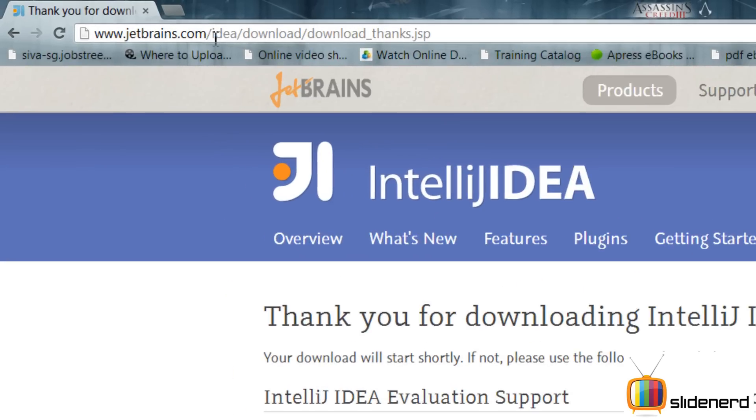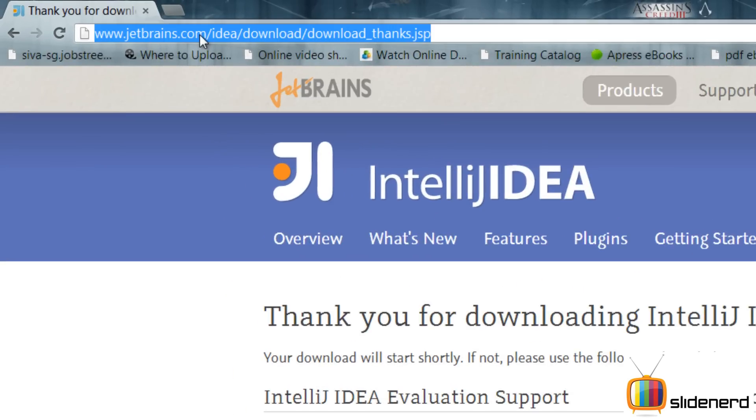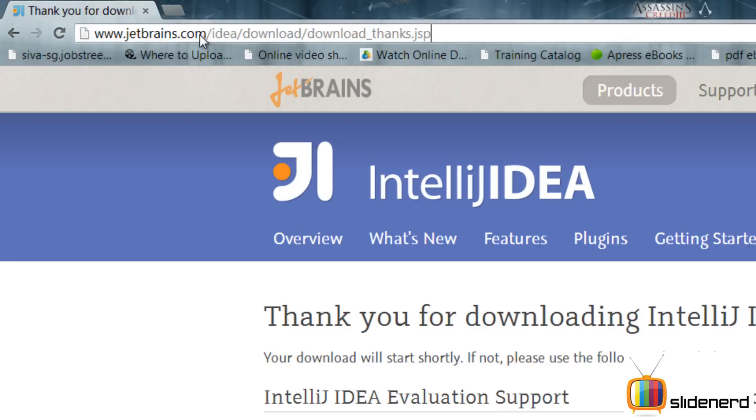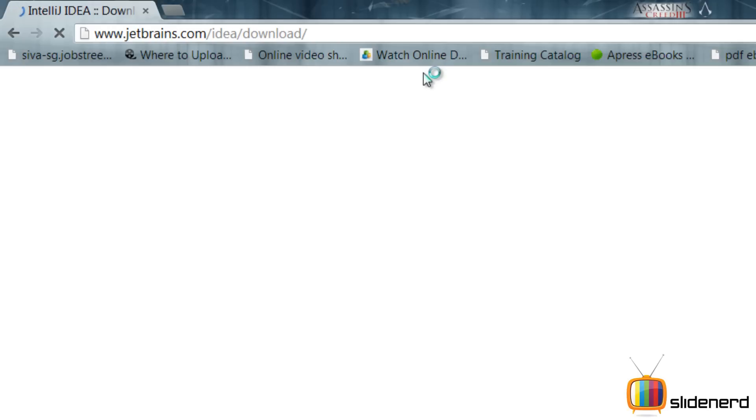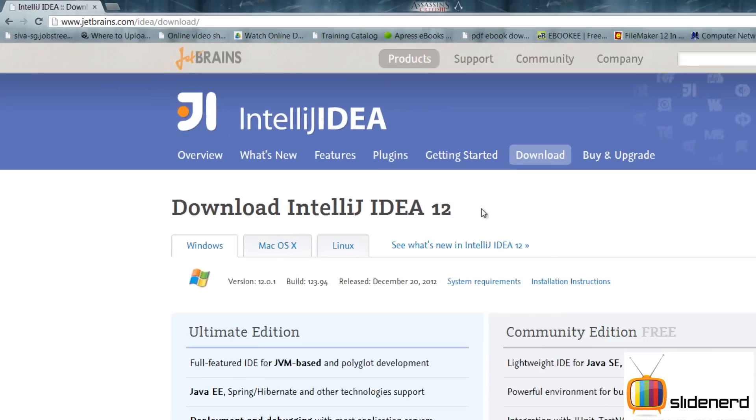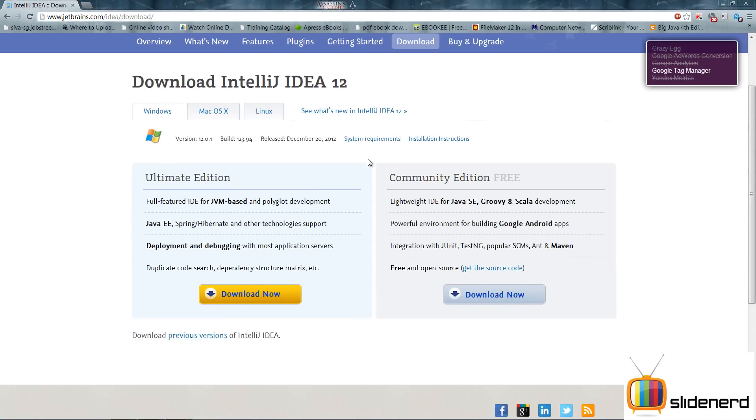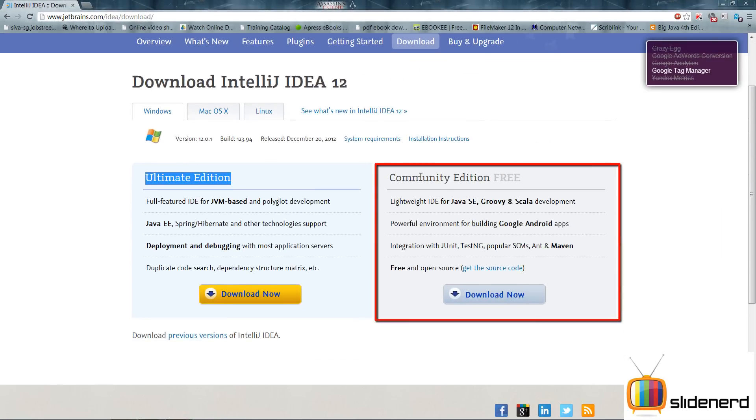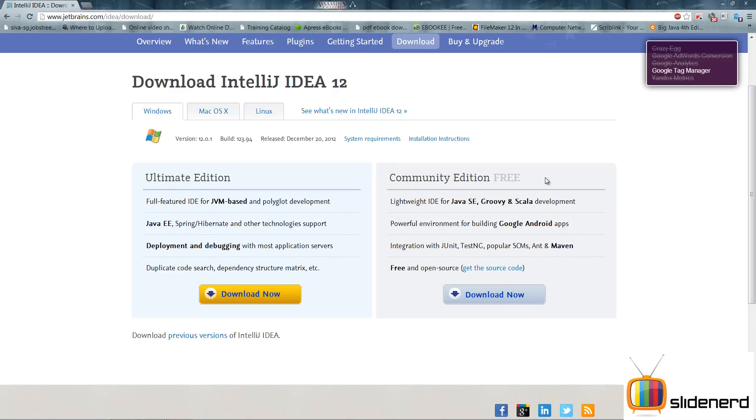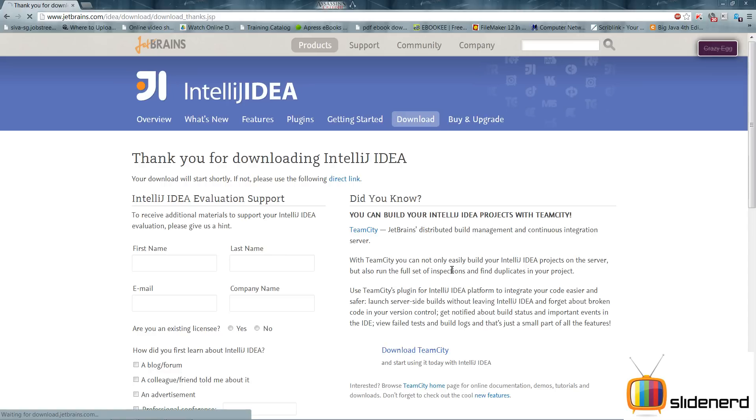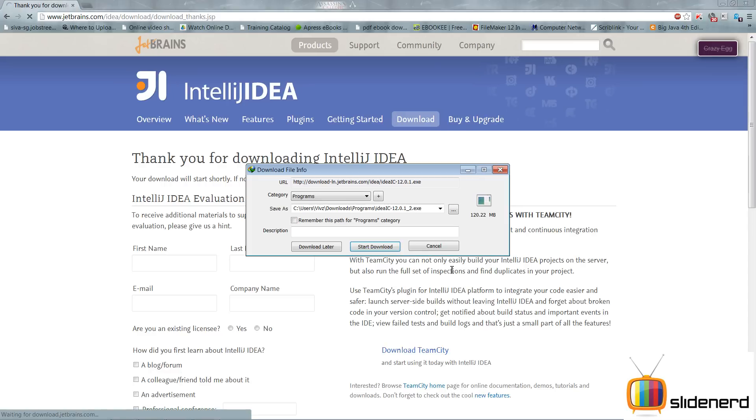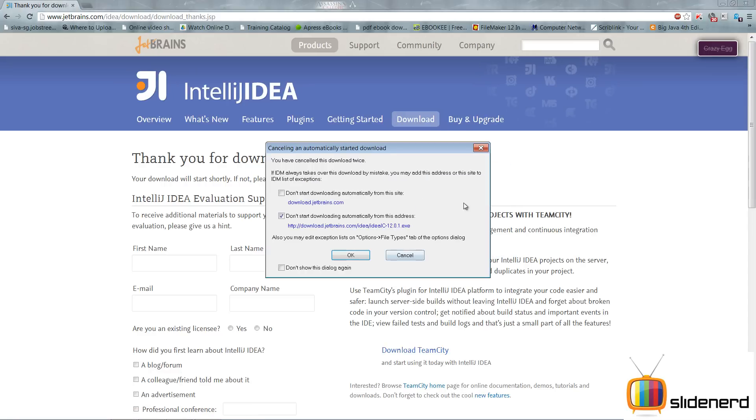Simply go to jetbrains.com/idea/download. You have two versions: Ultimate Edition, which as the name suggests is a paid version, and the Community edition which is free. Of course we go for free stuff always, so click Download Now. I'm going to start downloading. I already have downloaded it, so I'm going to cancel this.